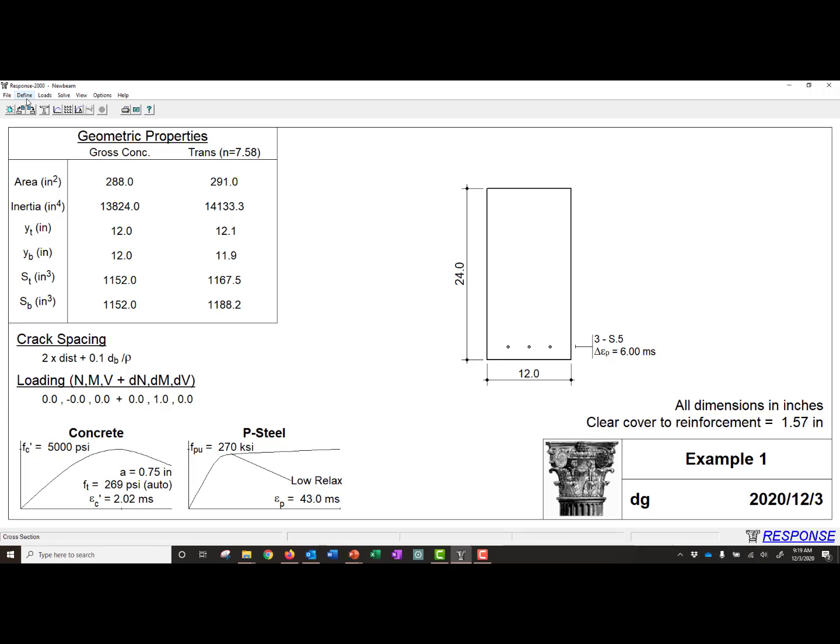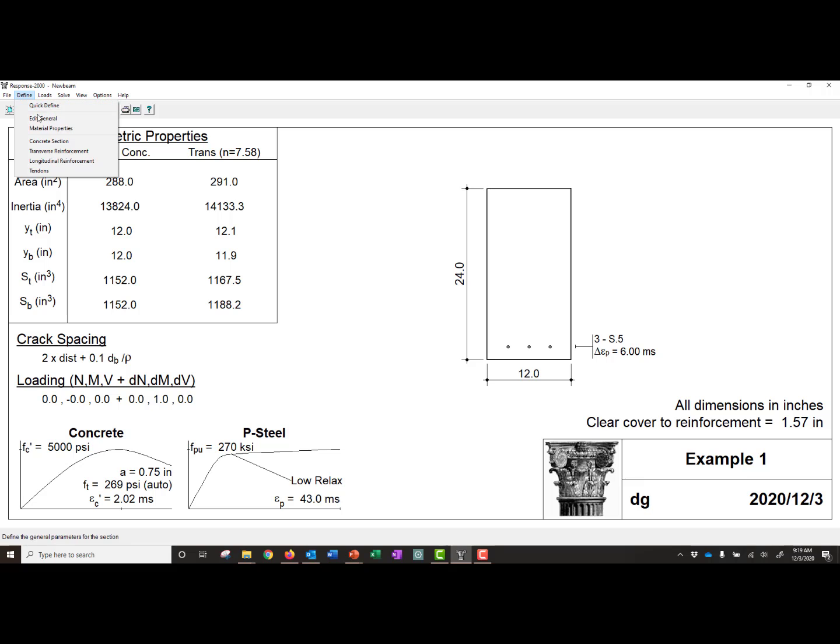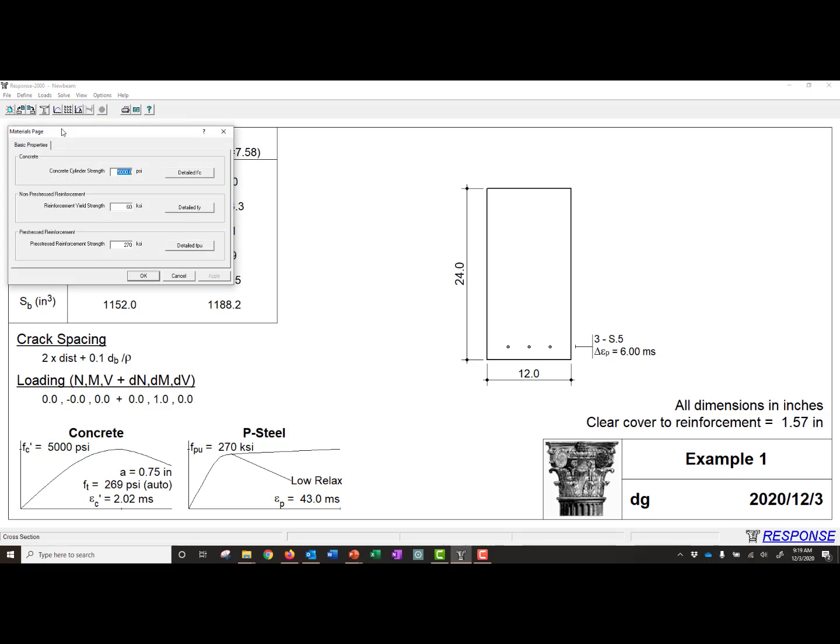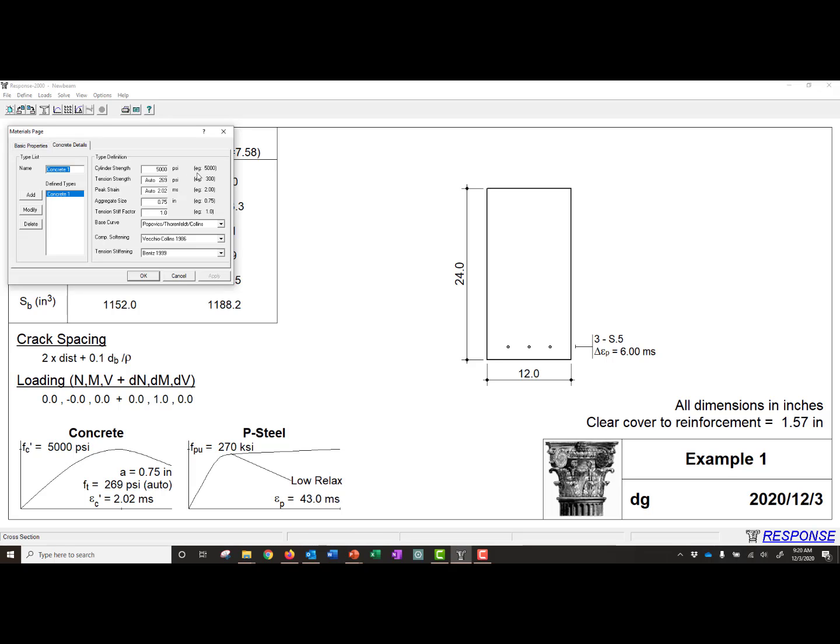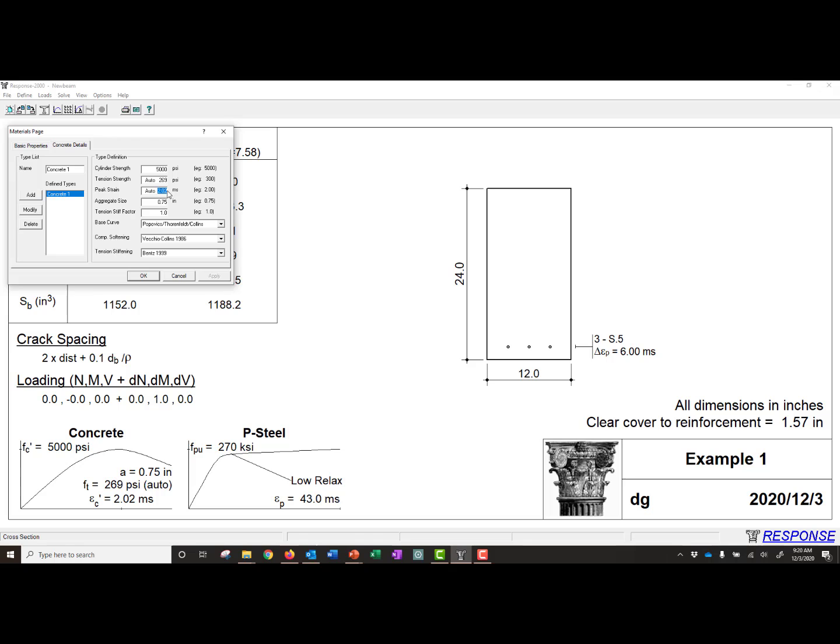So now we can walk through some of our other definitions. We can next go to our material properties, and we're going to modify our f prime c. You can see some of these are auto-defined. We can pick two different base curves, compression softening and tension stiffening curves as well. We're just going to leave those as is. But we were given a peak strain here of 2.25 milli strain, so we're going to change this to 2.25 and then click OK.